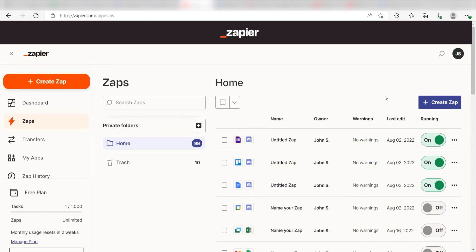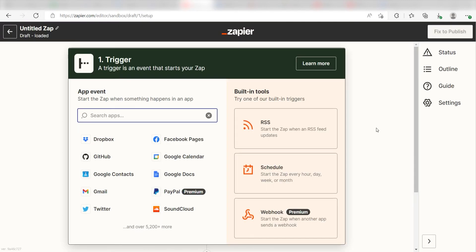In order to get started with this workflow, I need to create a Zap by clicking the button on the left-hand side of the screen. Because I want Google Calendar to trigger the creation of a task in TickTick, I'll need to use Google Calendar as my trigger.